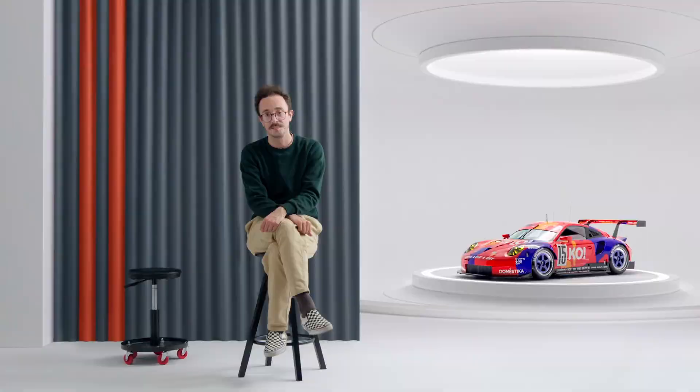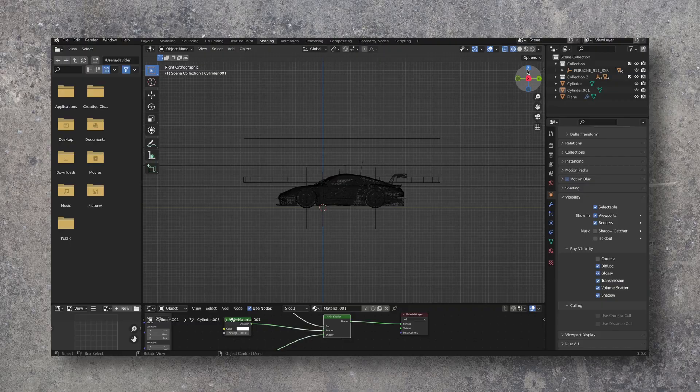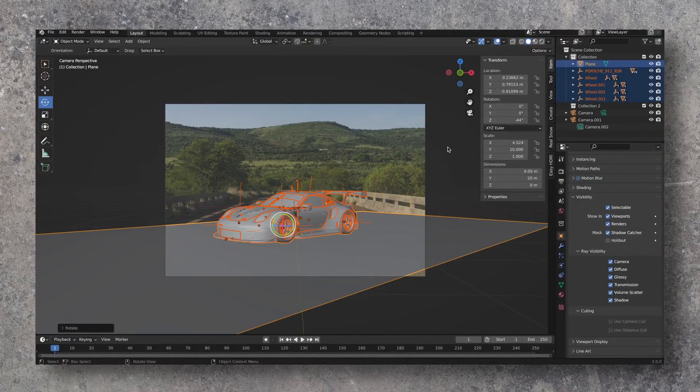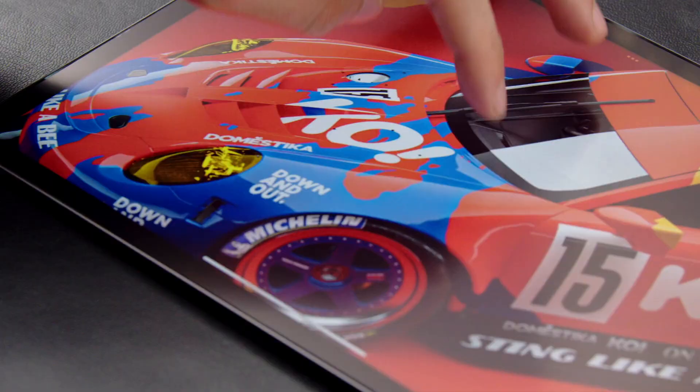Finally, we'll set the vehicle in its environment and render out our image. Afterwards, I'll show you a few techniques to rework your images and share it online.